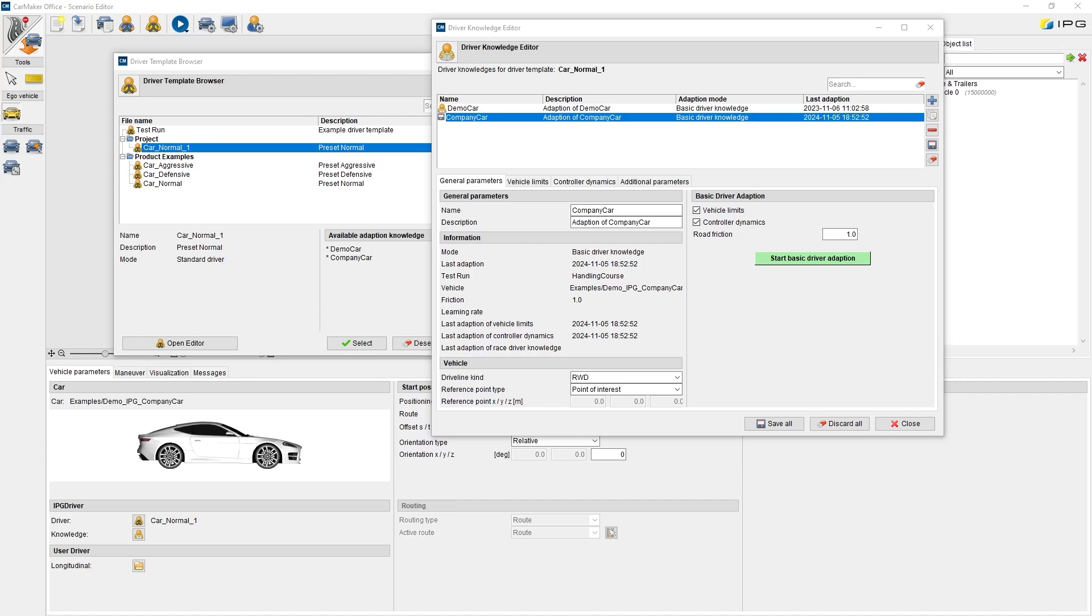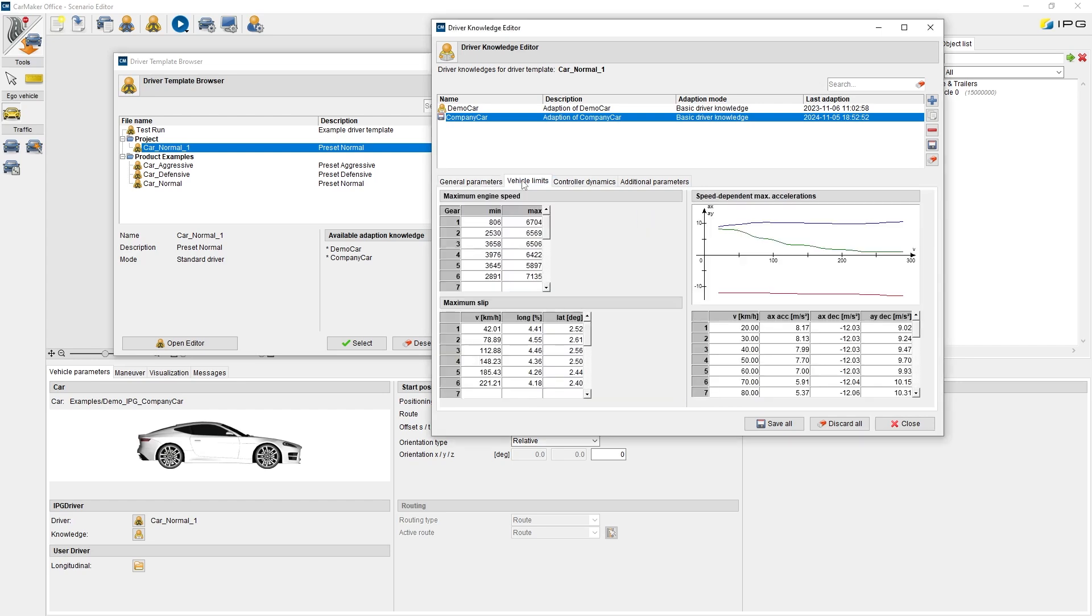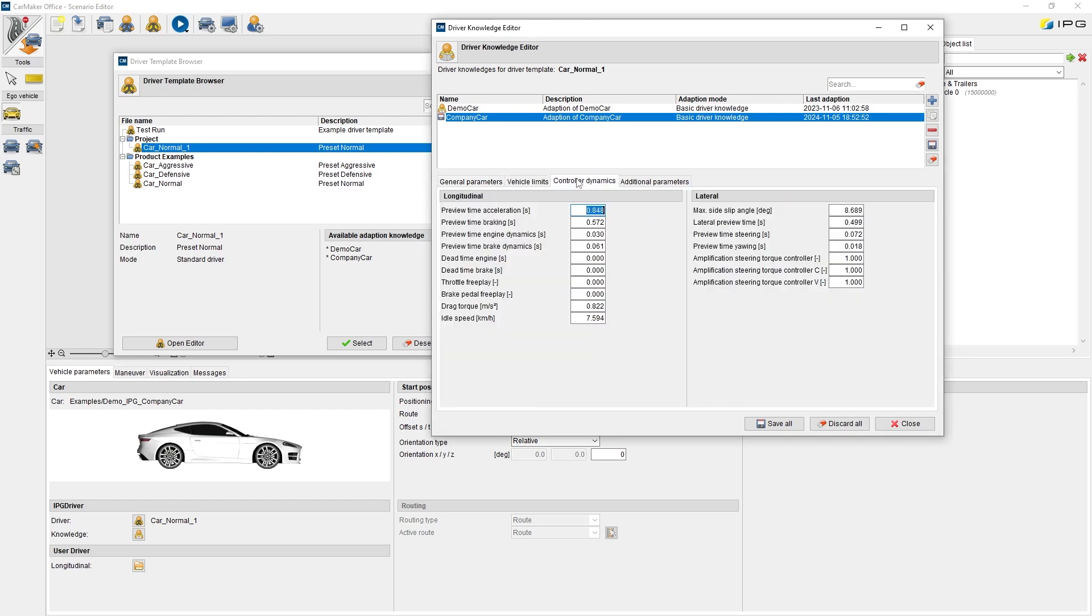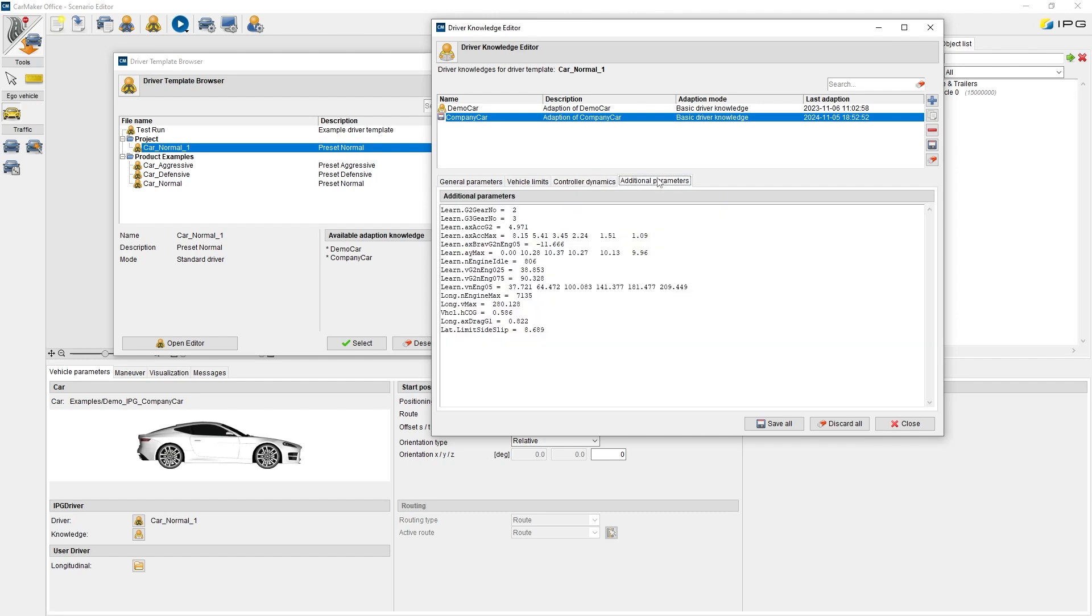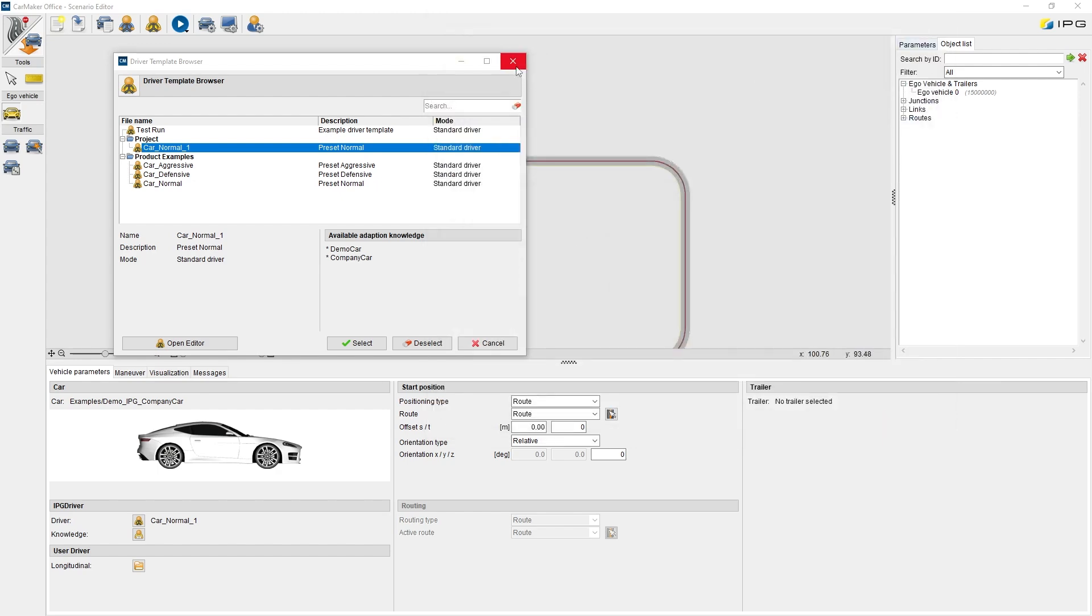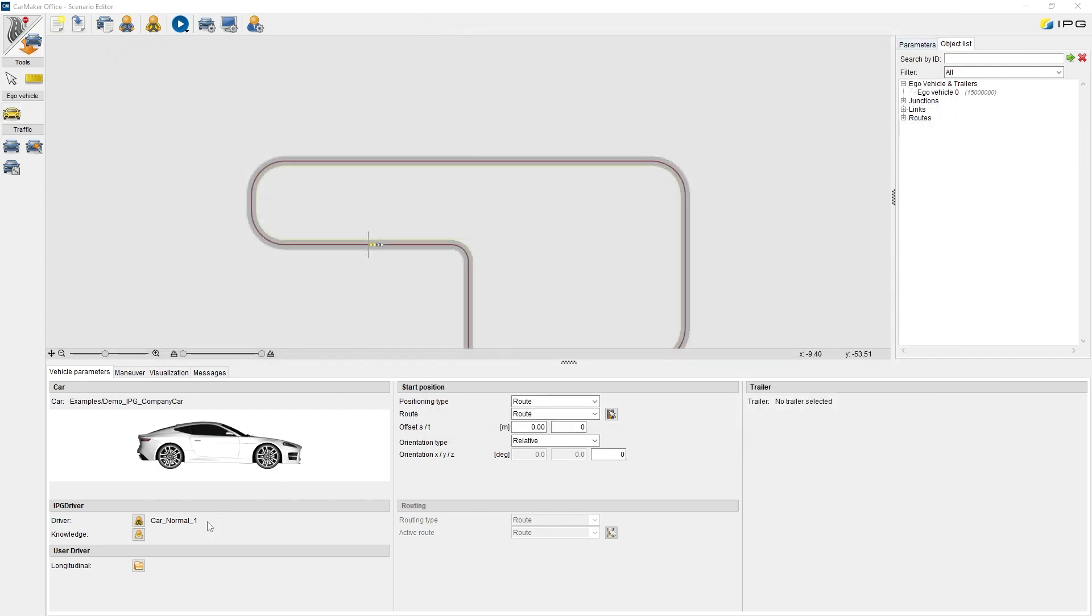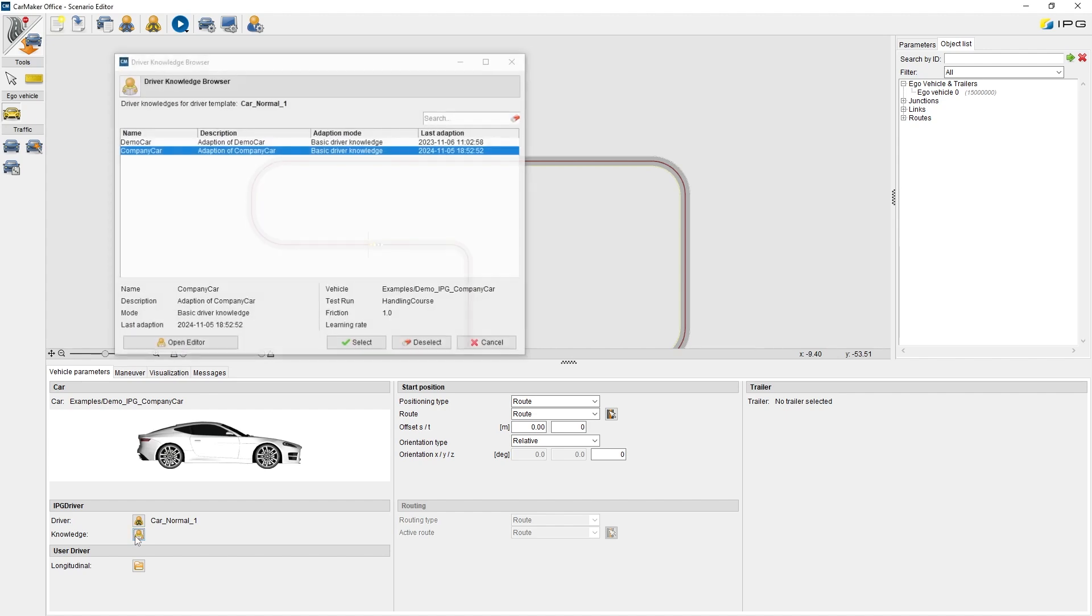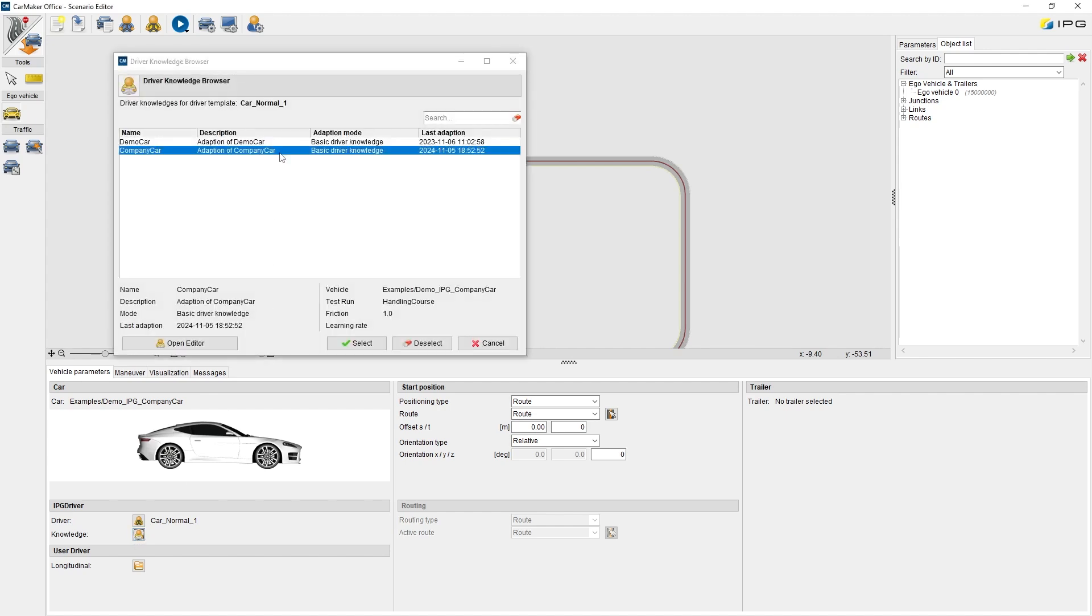After the basic learning procedure is finished, we can see that the learned knowledge about the vehicle has been filled out automatically in the tabs vehicle limits, controller dynamics and additional parameters. Now we can use the learned knowledge under IPG driver and knowledge, and the user parameterized driver will consider exactly these parameters for its controlling.